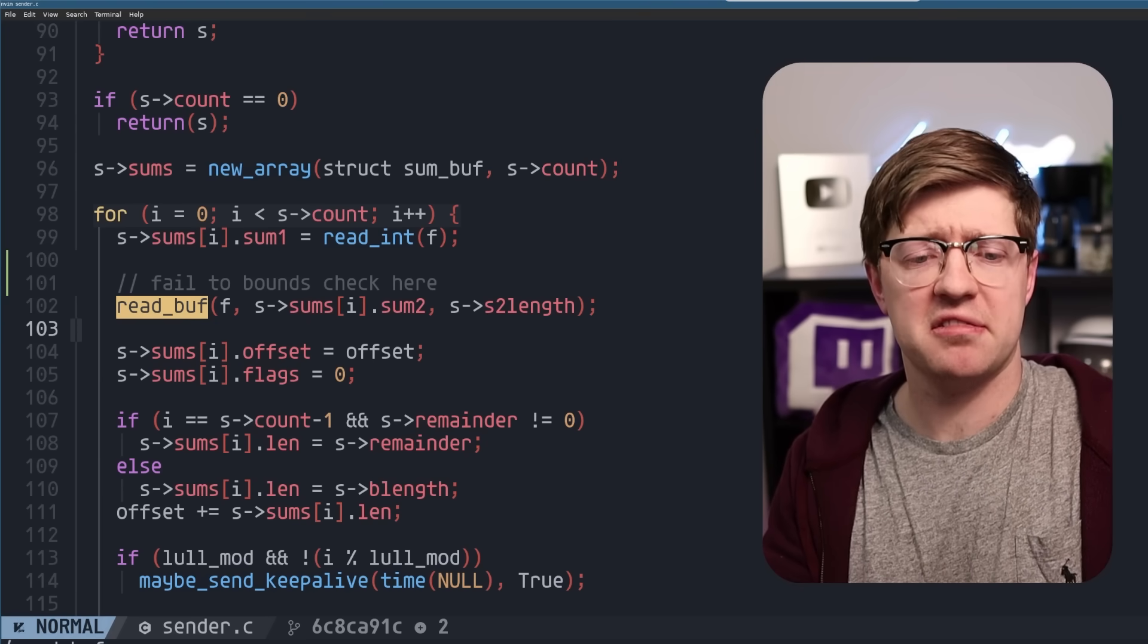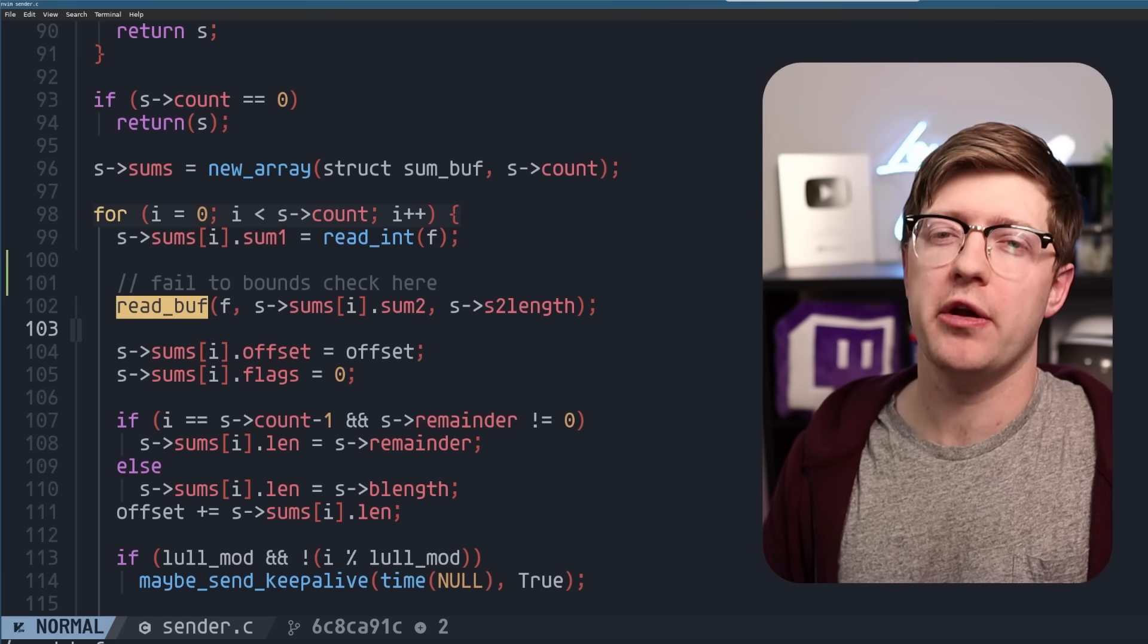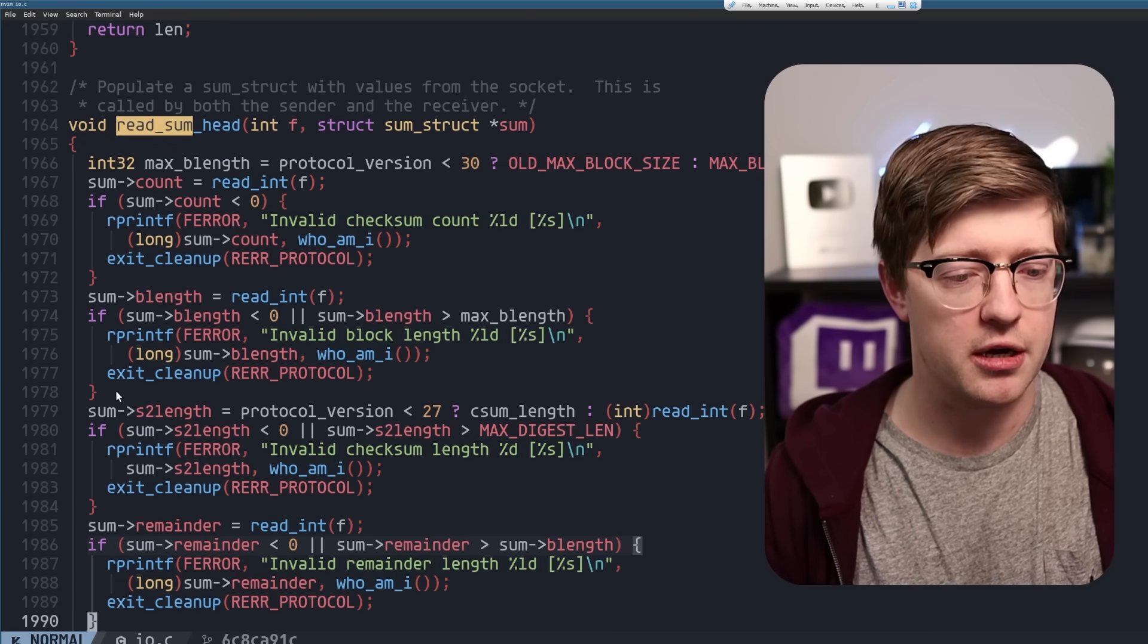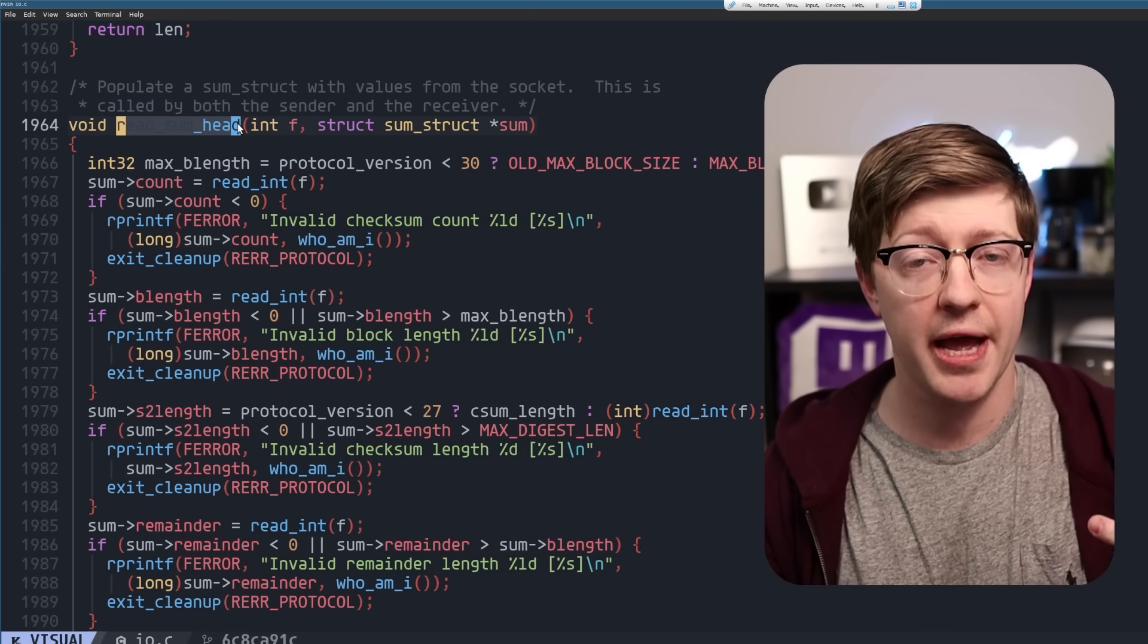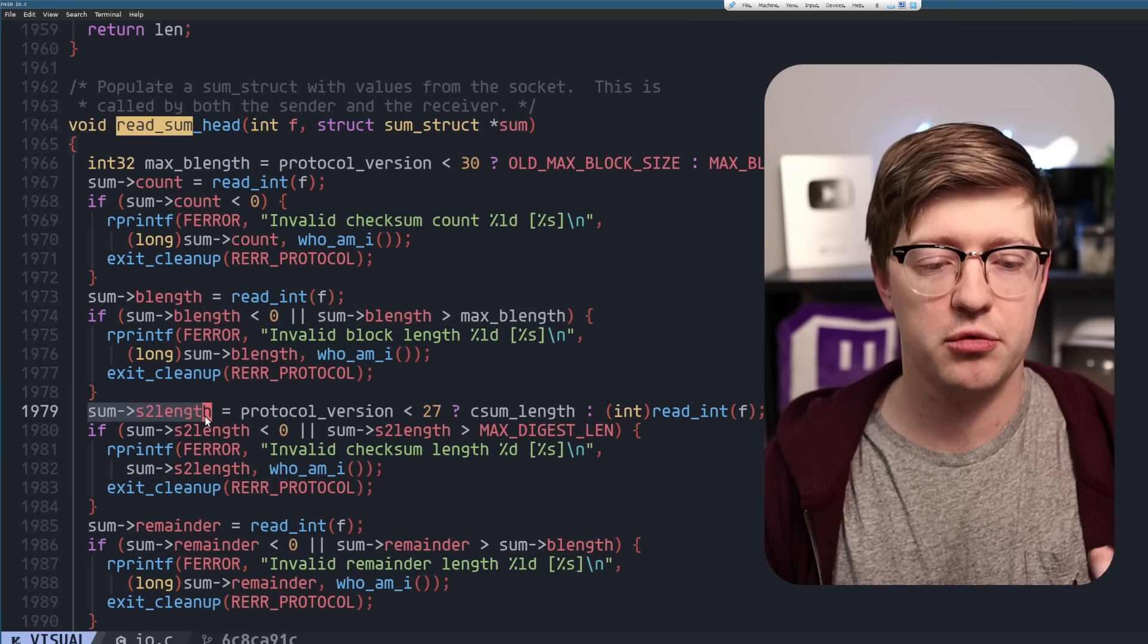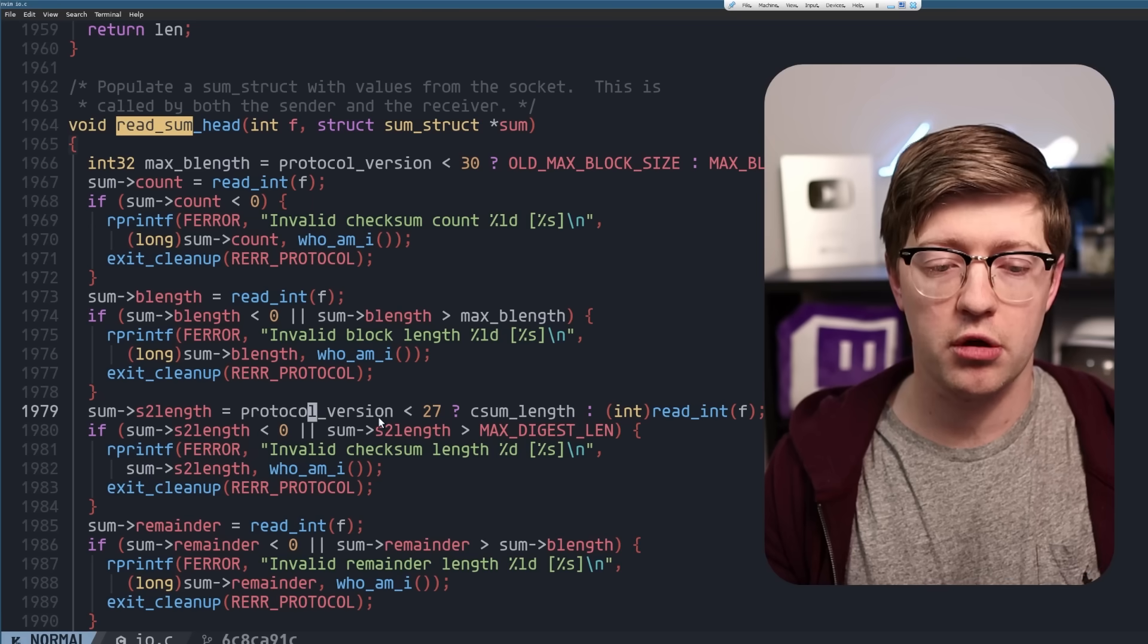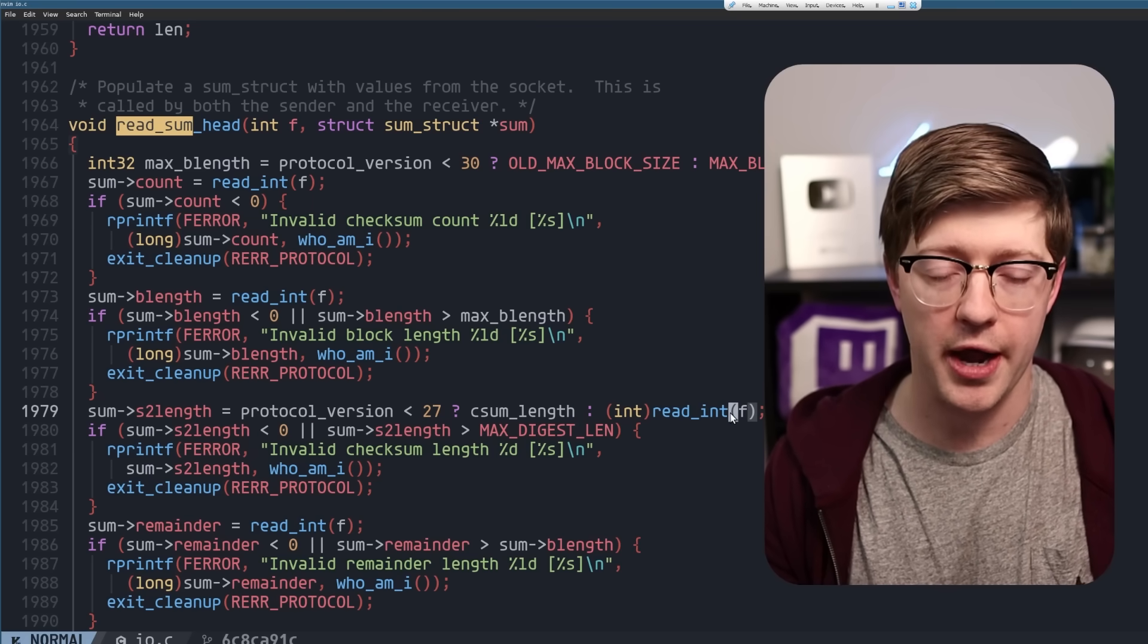I was like, oh, okay, that has to mean that s2 is a hacker controlled value. But something weird happened. S2 length actually does come off of the network. And you'll see it happened right here. S2 length is being set in this read sum head function. It's the checksum header, the header of the checksum data type. Sum of s2 length is equal to either a default value, or if the protocol version is after protocol two seven, we're going to read an int off the wire.